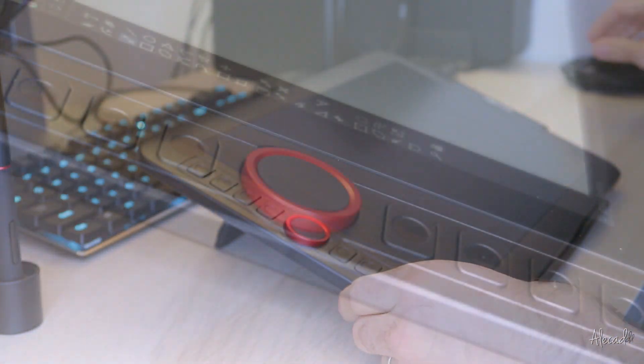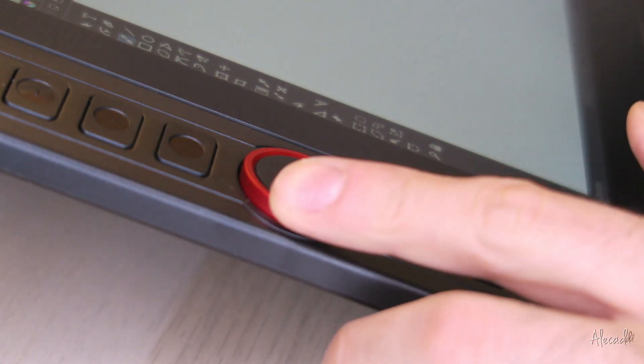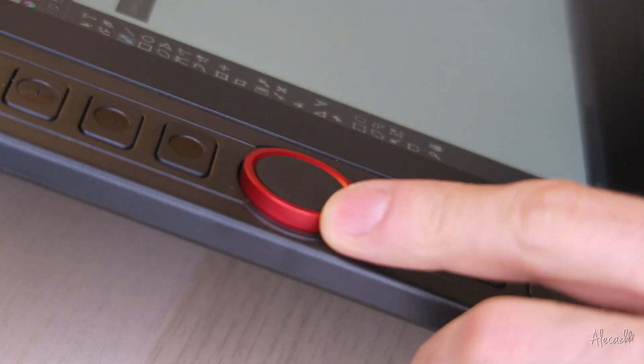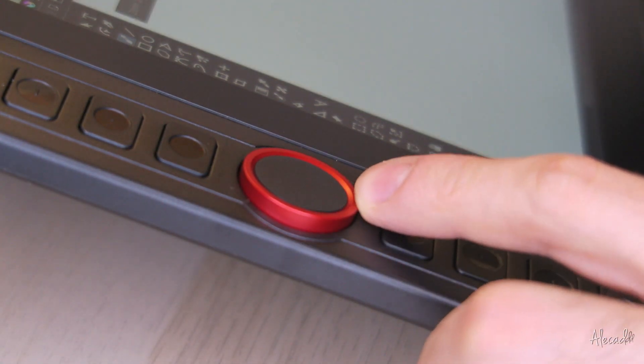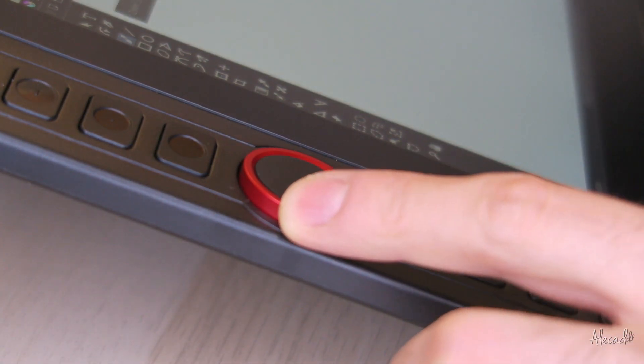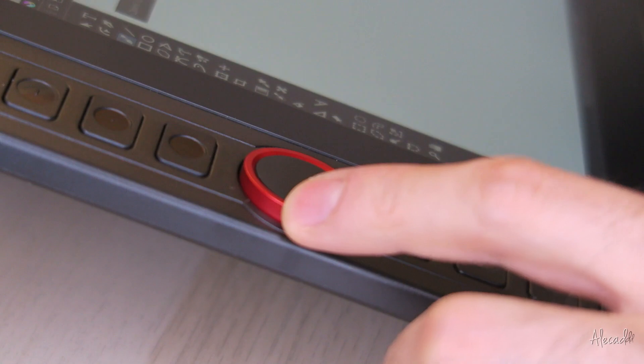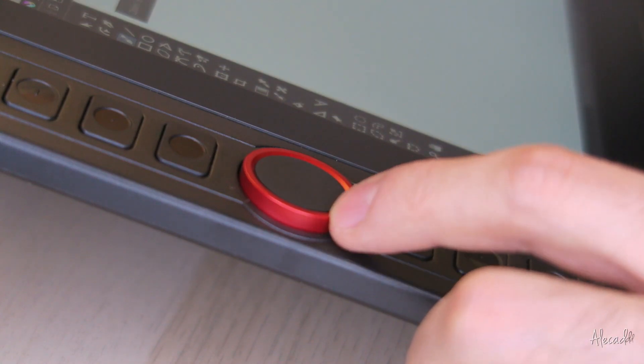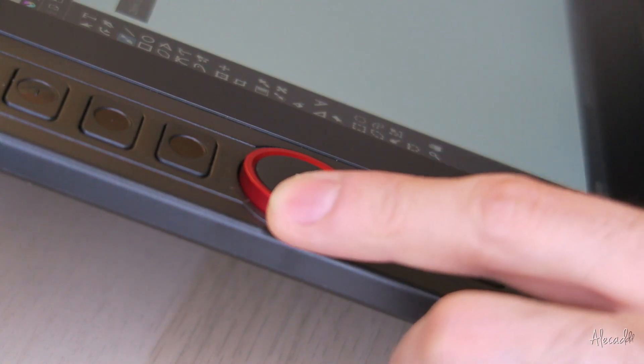An analog wheel replaces the touch bar for zooming which is great because the previous version was very gimmicky and not always responsive.